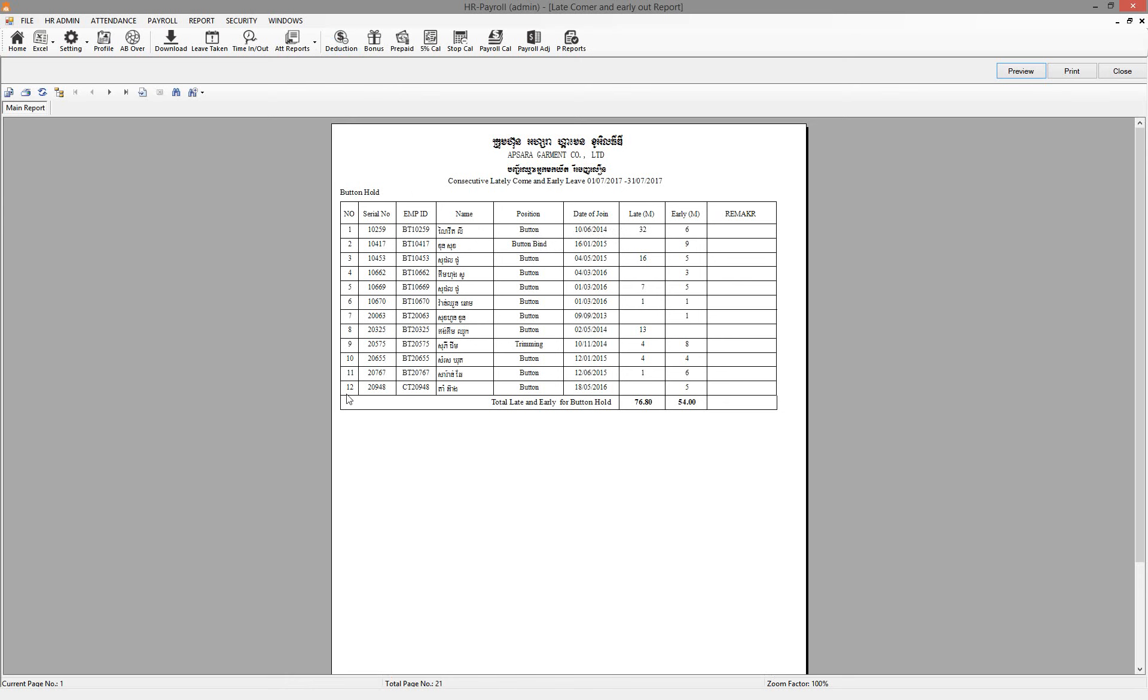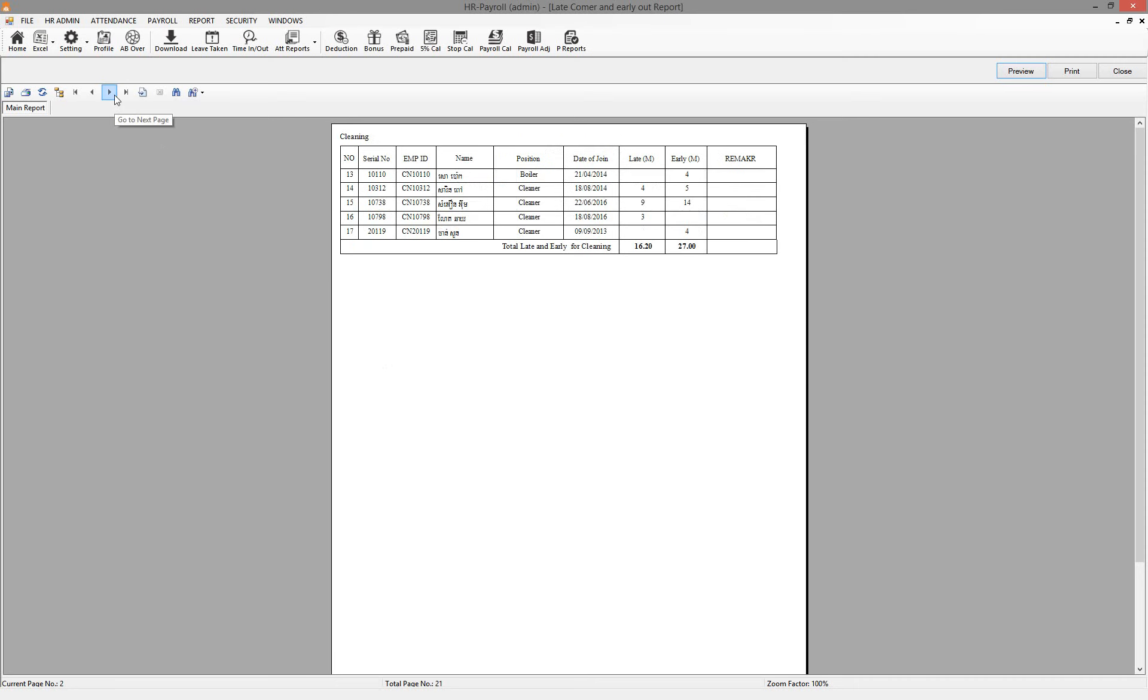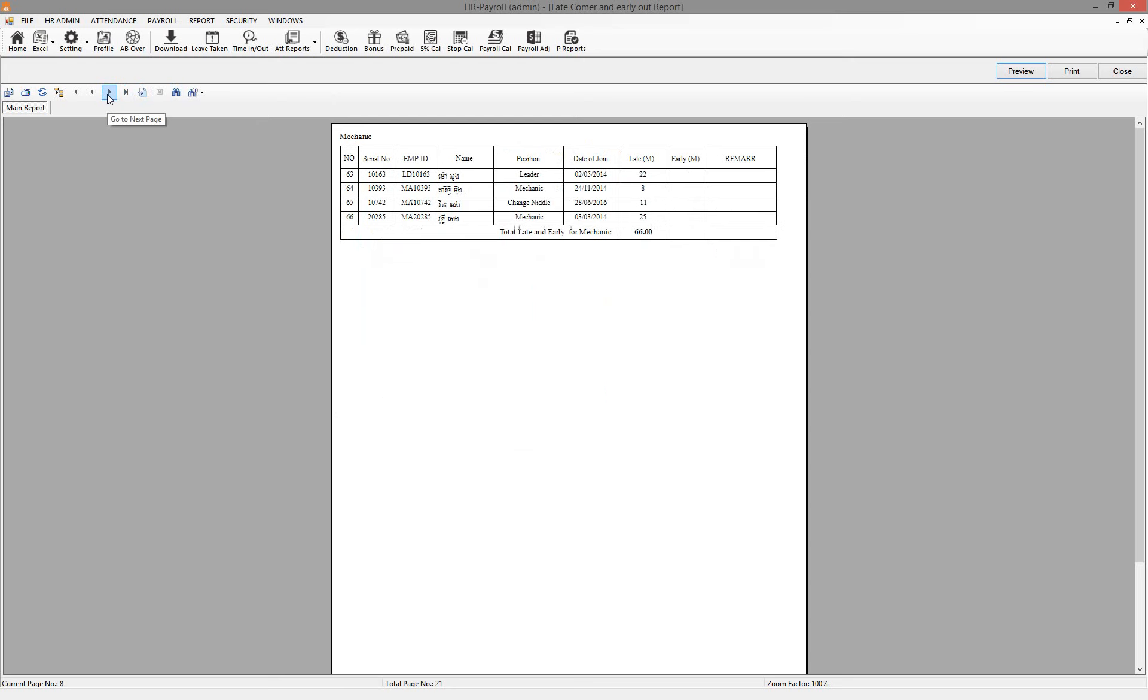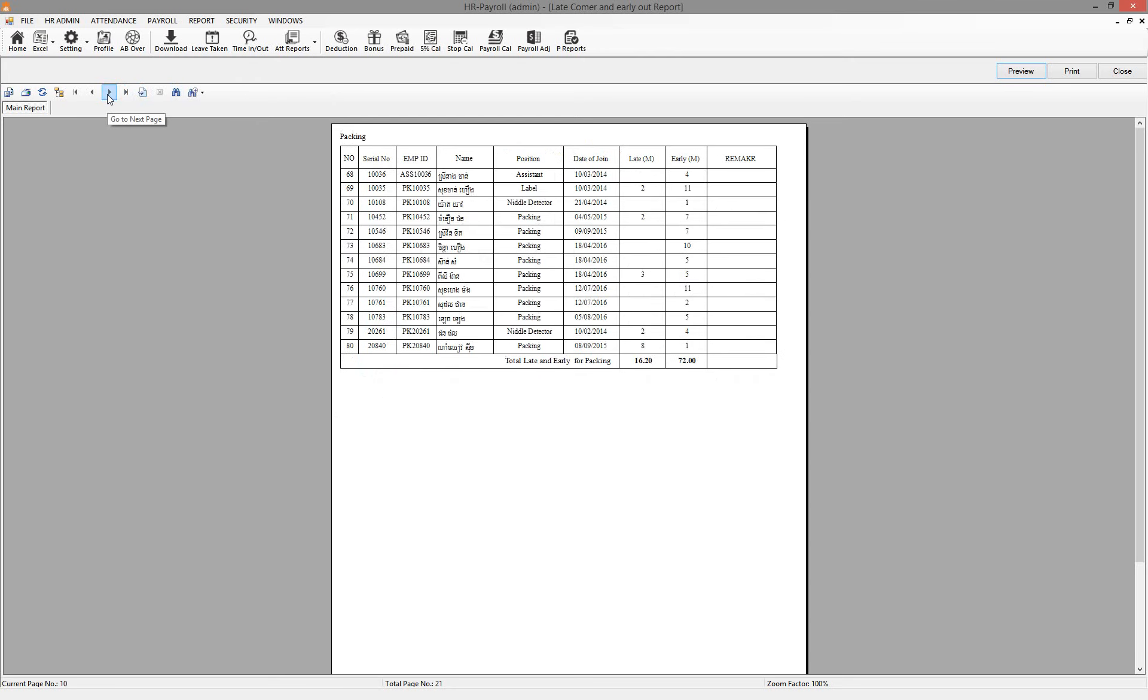There are 12 people late. The measurement of lateness is by minute. Early leave is also measured by minutes. So this is the worker that is doing late for punching and cleaning, also late. This is the list for management.